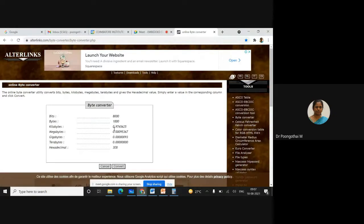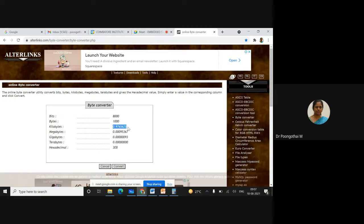This is your memory size — it's 0.9765, which is approximately equivalent to 1 KB. Is that clear, students?